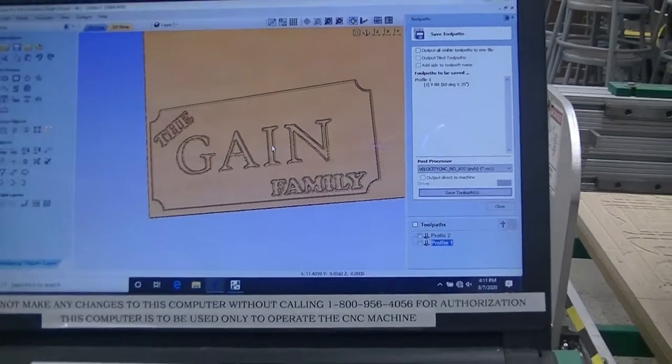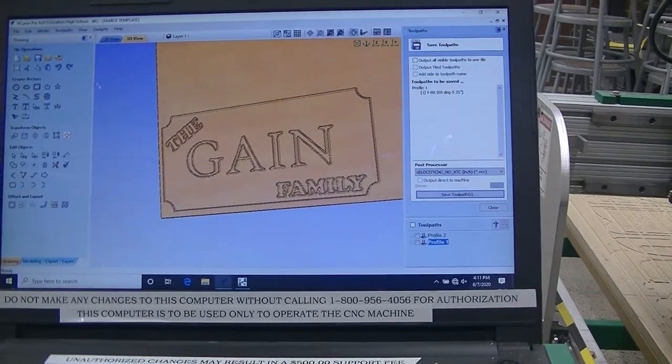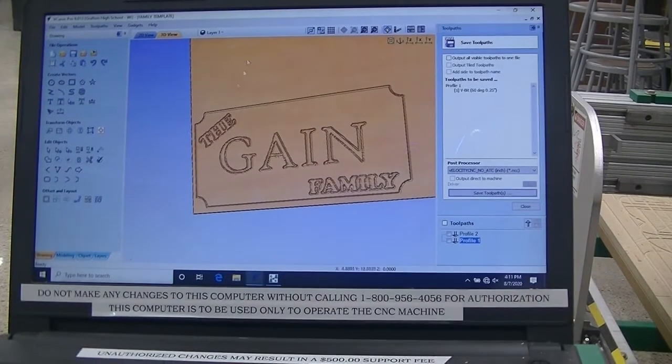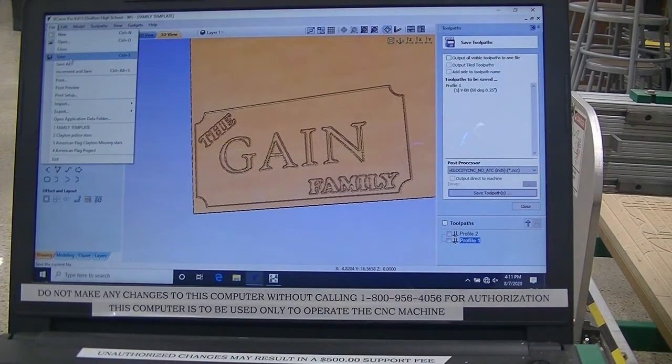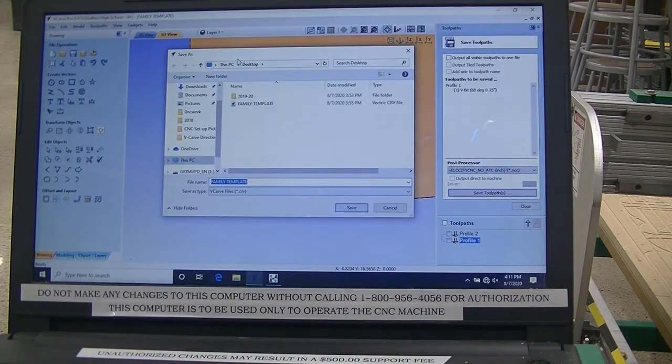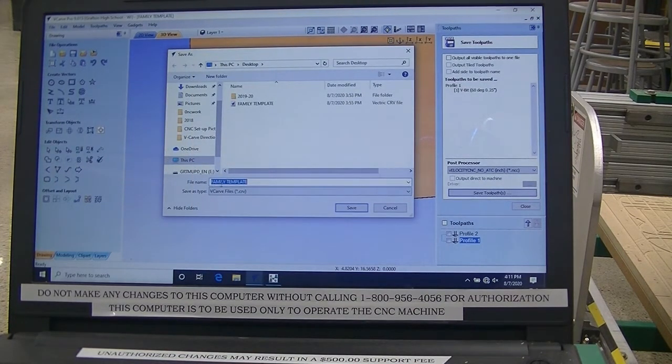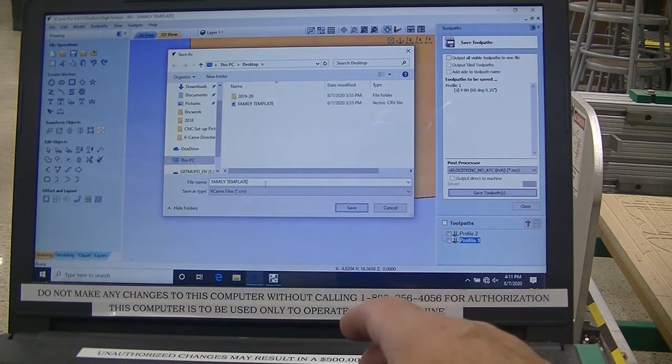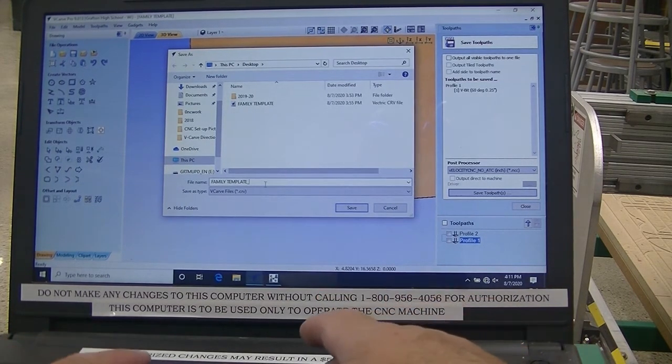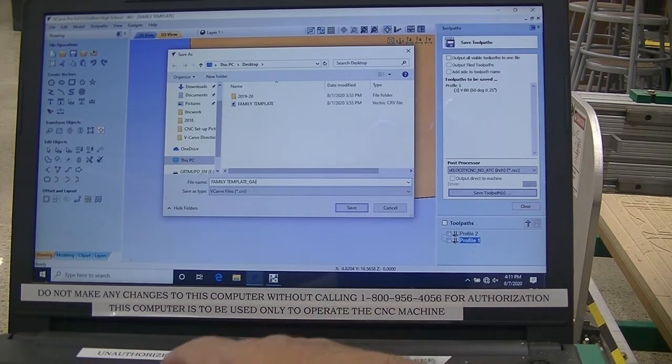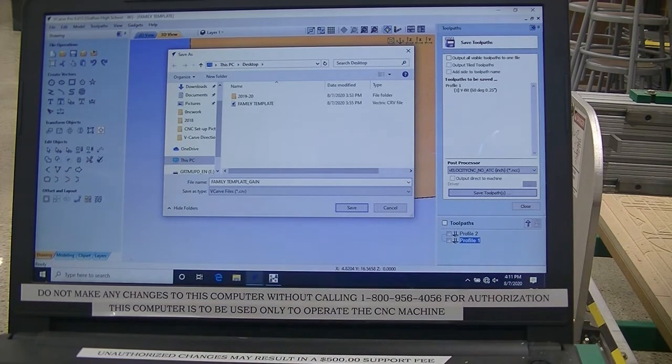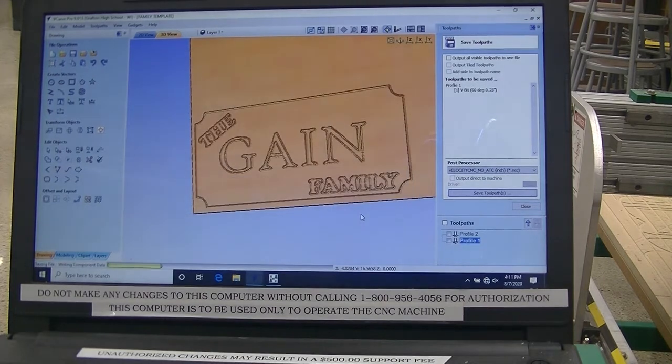The Drawing save, you can come up to the upper left corner and go File, Save As. Save it to the desktop for the time being, and instead of Family Template, you can save it as FamilyTemplate underscore your last name, in my case, Gain, and Save.